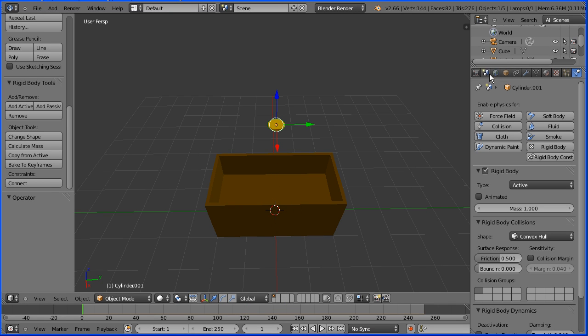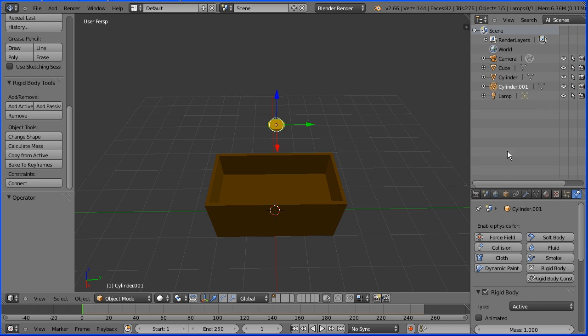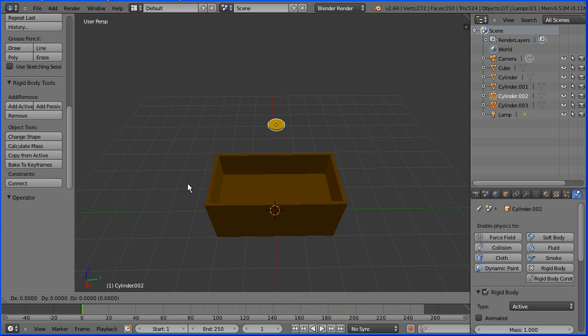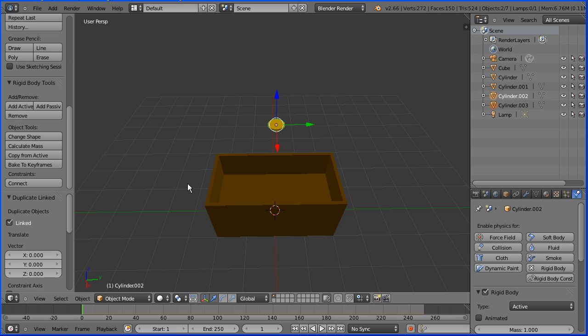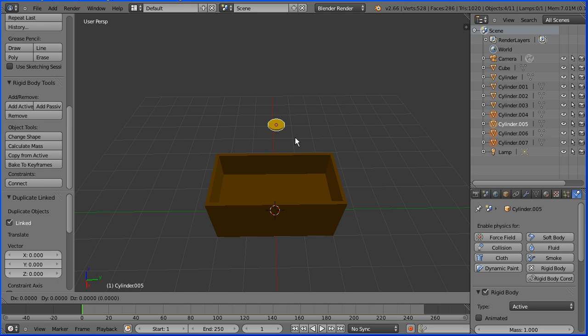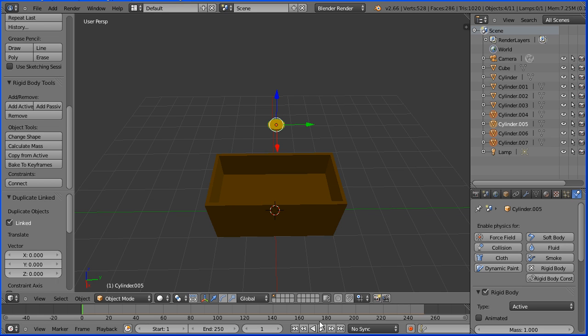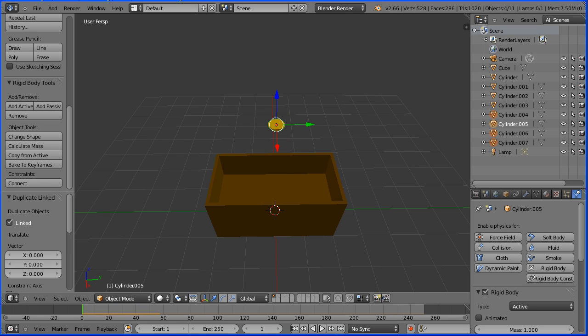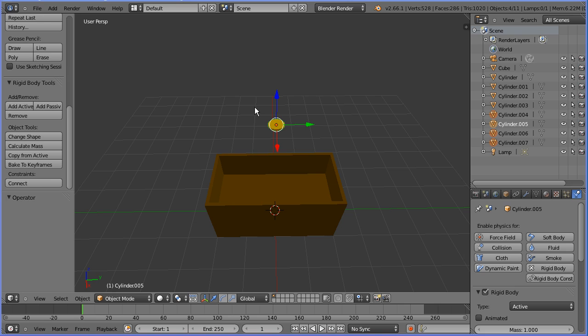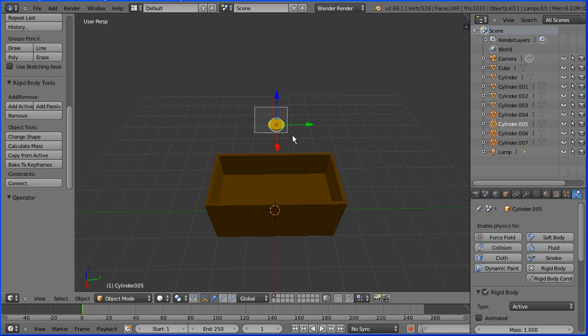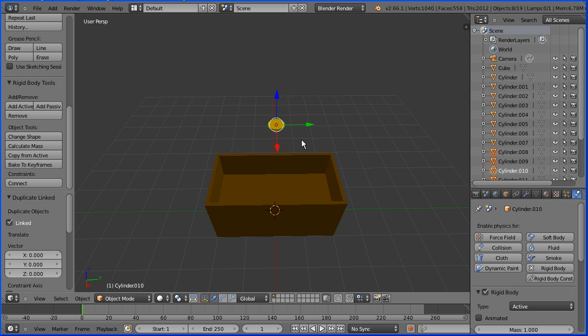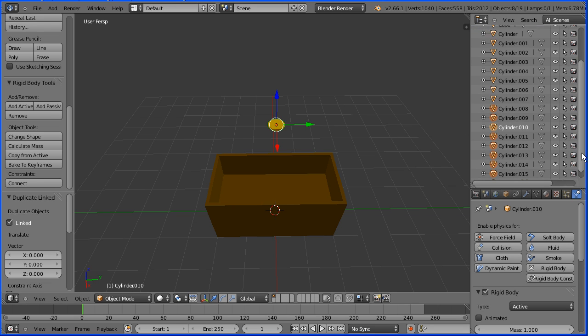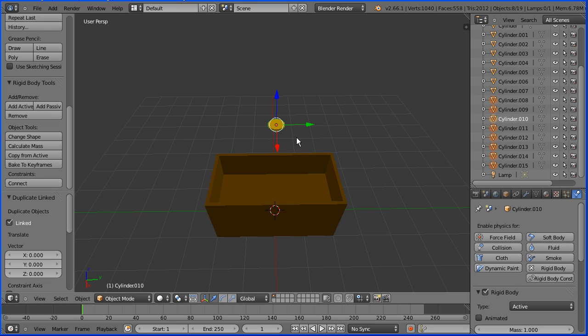We now have two coins in the outliner window, they are cylinder and cylinder one. To double the number of coins we must select them both. I'm going to do a B select, press B on the keyboard and drag. Now I'm going to duplicate alt and D to duplicate linked and press enter and now we have four coins. To double the number of coins B select, alt D and enter, and now we have eight coins. B select alt D and enter and now we have 16 coins occupying the same space.